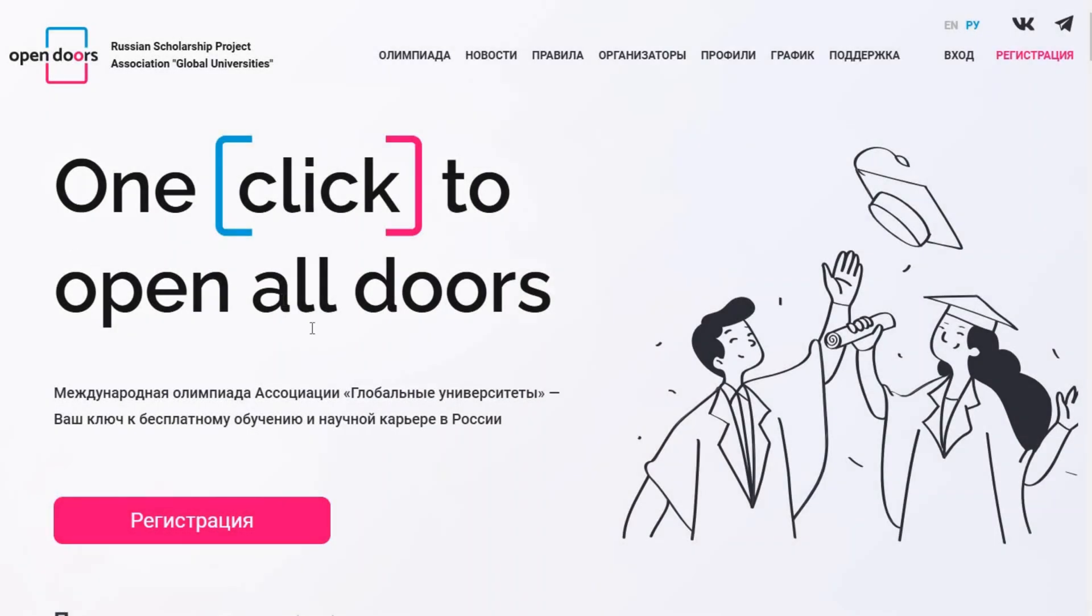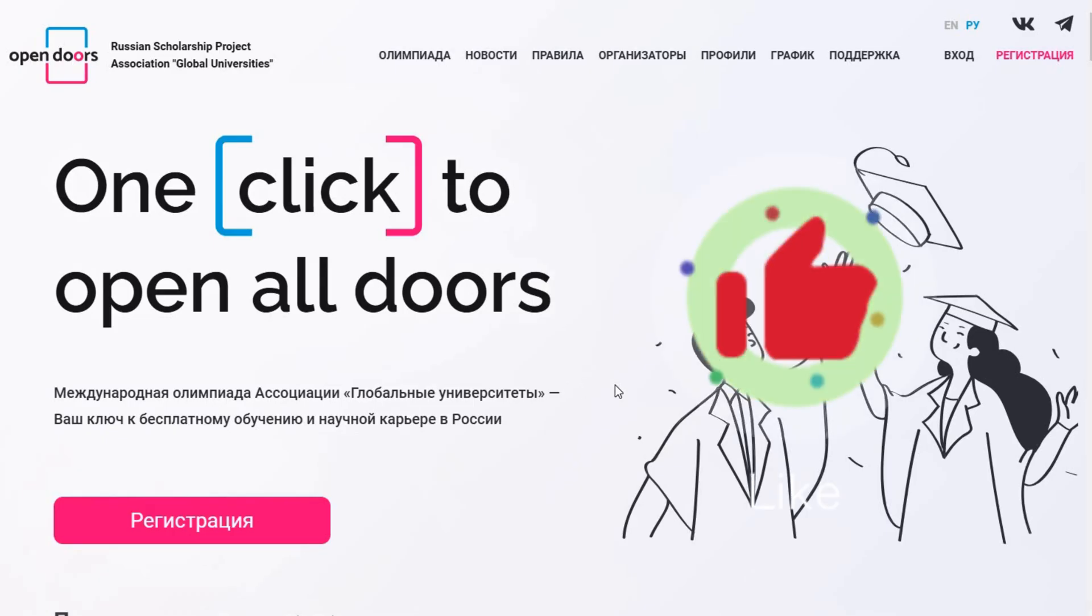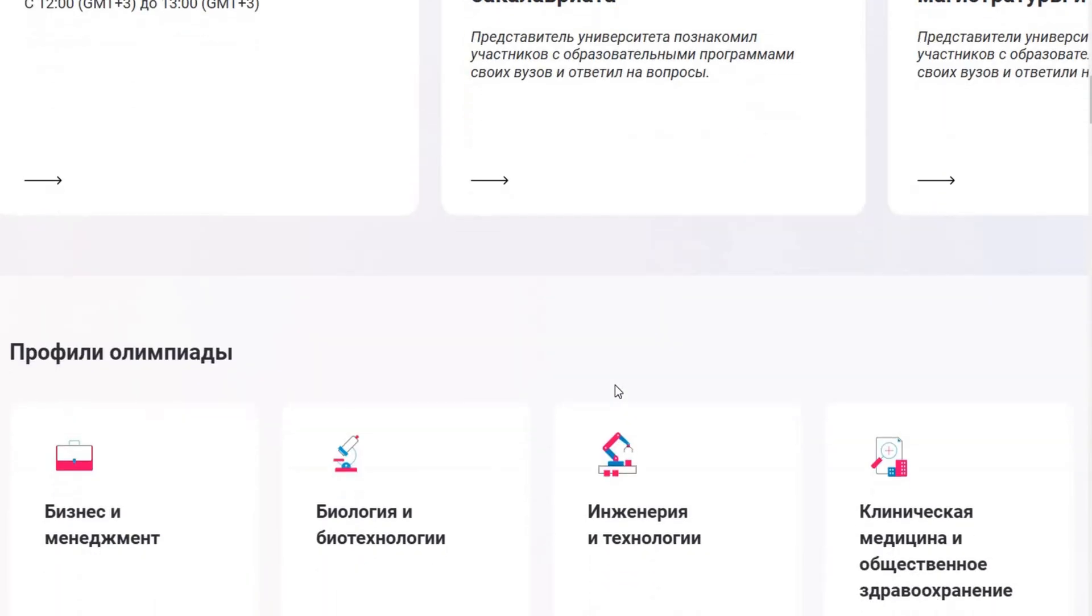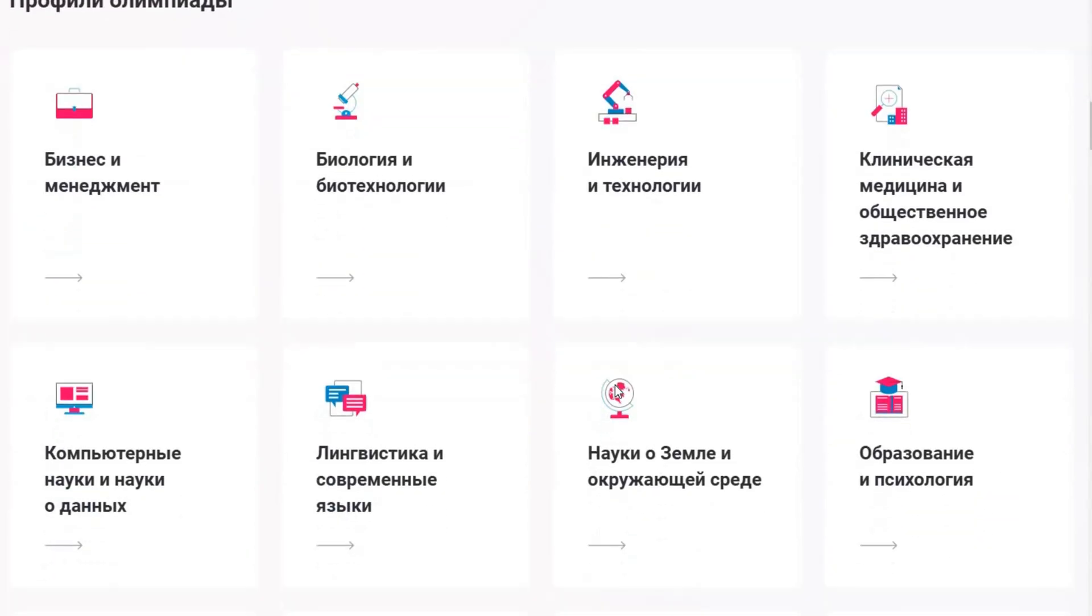Hello everyone, welcome back to the channel. Today we have an important update for all of you participating in the Open Door Scholarship Program. The schedule for the second stage exams has officially been announced, so if you've submitted the portfolio in the first stage, it's time to get ready for this next crucial step.